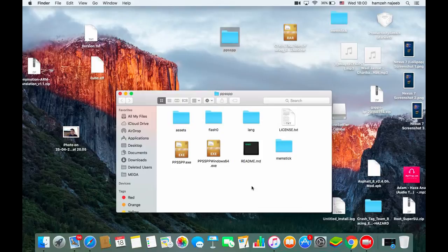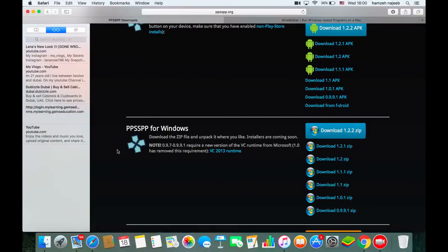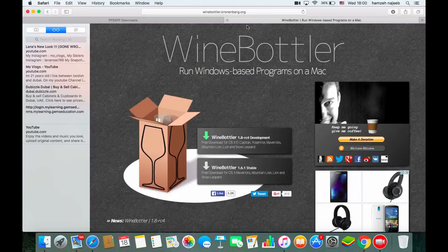You can choose either one to run PPSSPP — the two files are the same app. Now we'll need another app to make that EXE file run on the Mac.